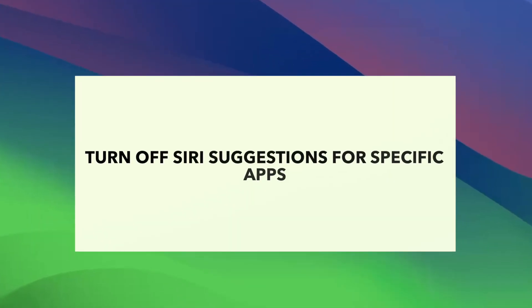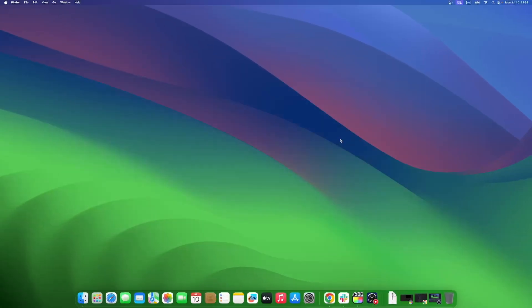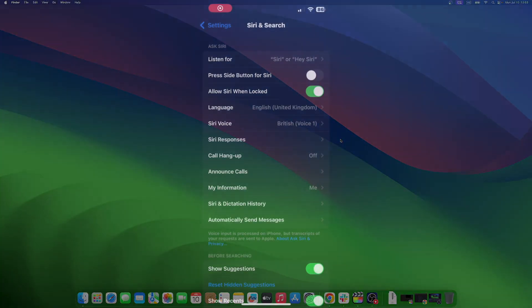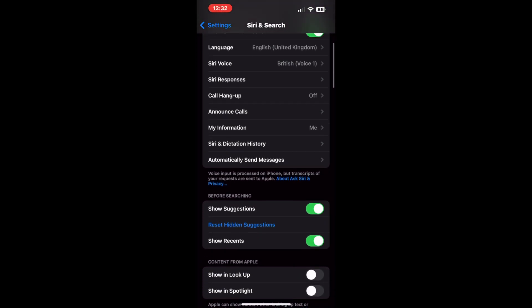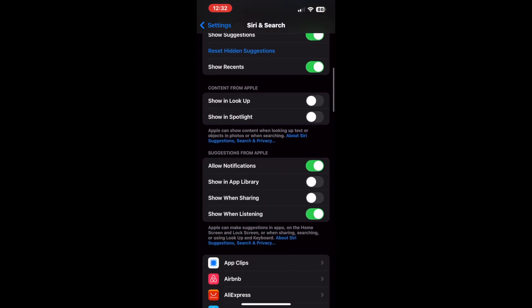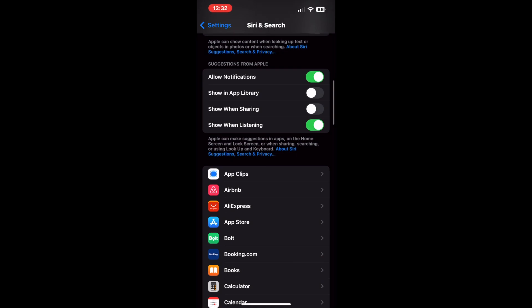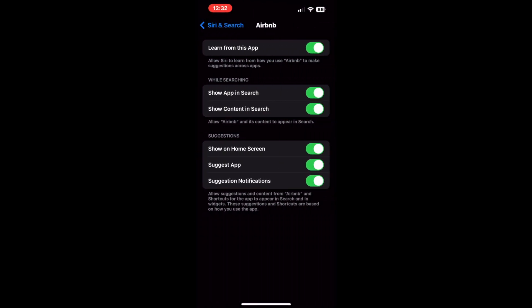You can reset Siri suggestions for specific apps too. Just follow the steps below to do so. Scroll down in your iPhone settings, Siri and search tab. You will find a section of all the apps that use Siri suggestions. Open the app that you wish to turn off the Siri suggestions for. If you wish to stop Siri from using the app to learn your behavior, turn off the toggle button beside learn from this app.